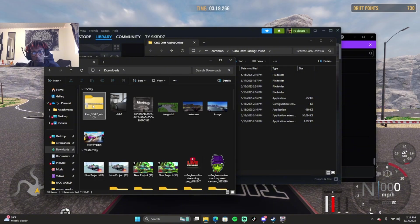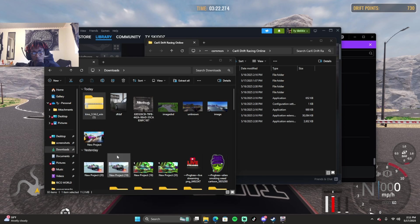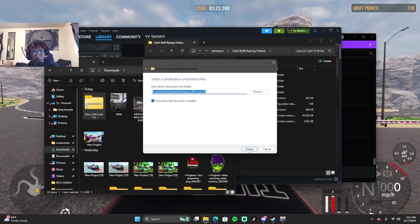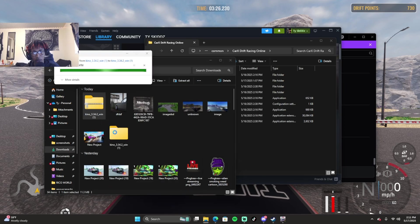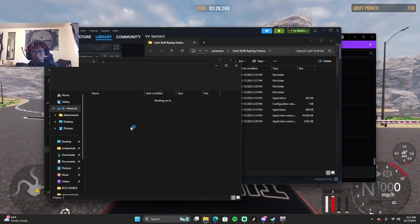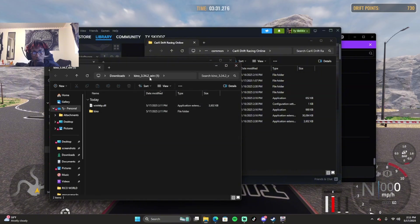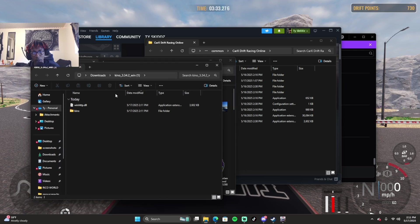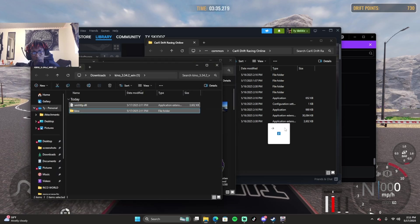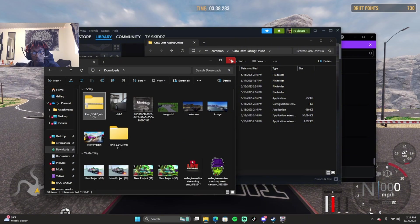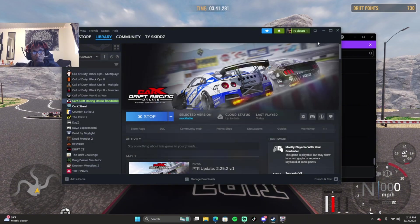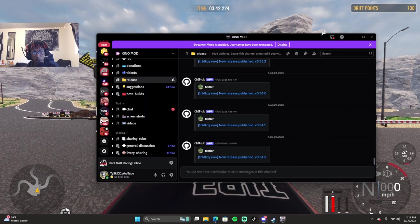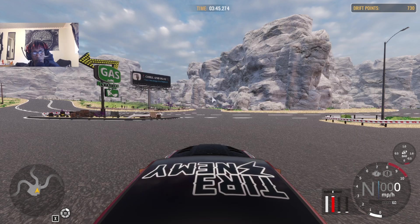You want to go to Kino and right-click and do Extract All or use whatever extractor that you use. Once you see this right here, literally all you want to do is just click and then drag and drop it right here. Then once you do that, restart your game.